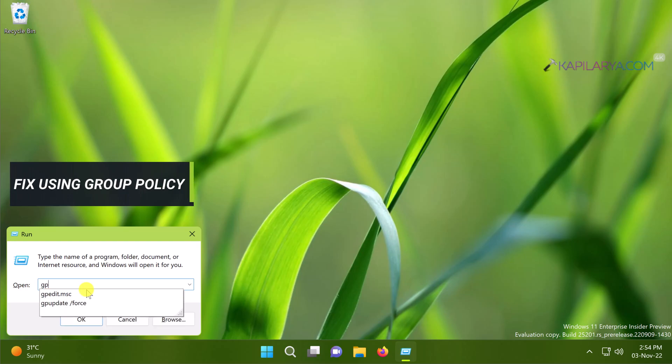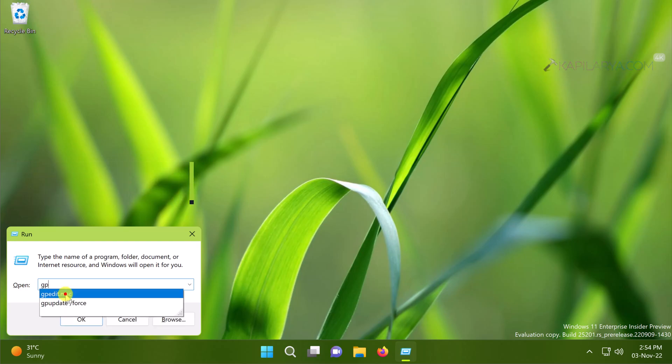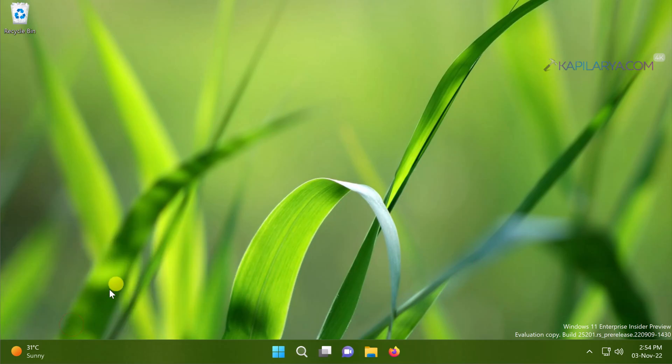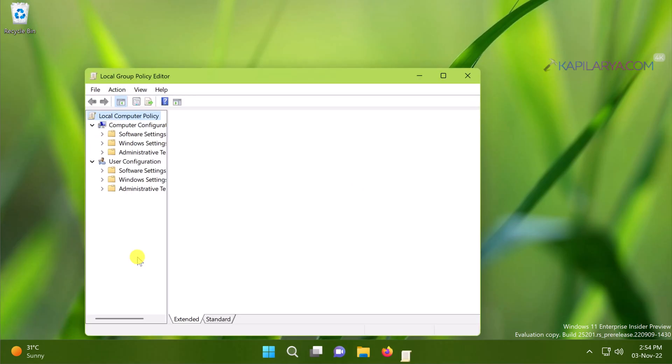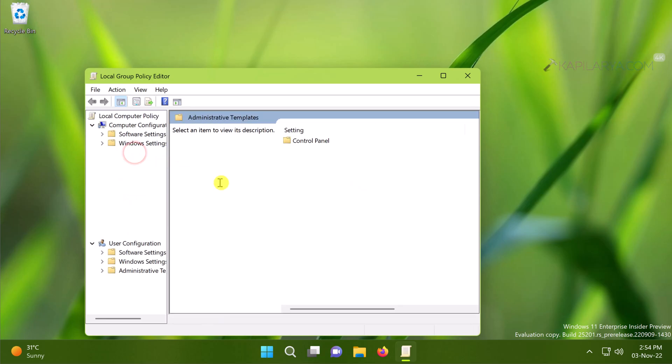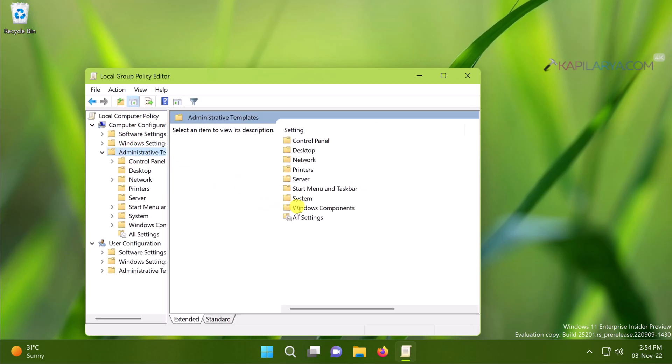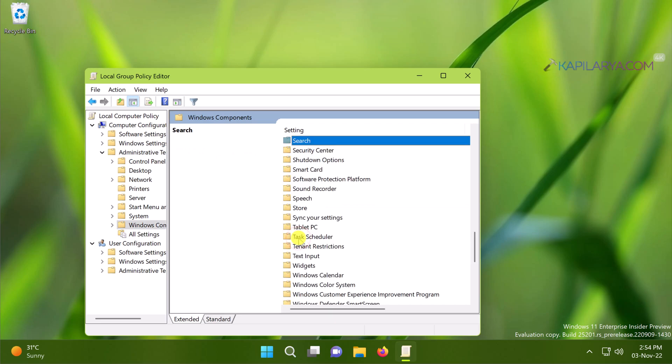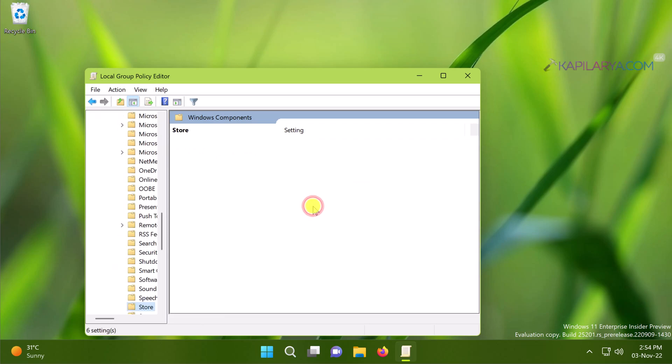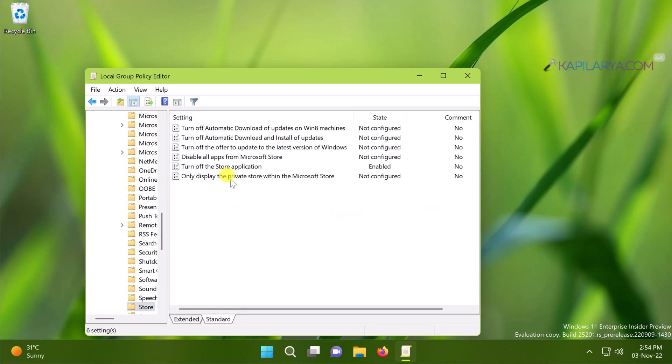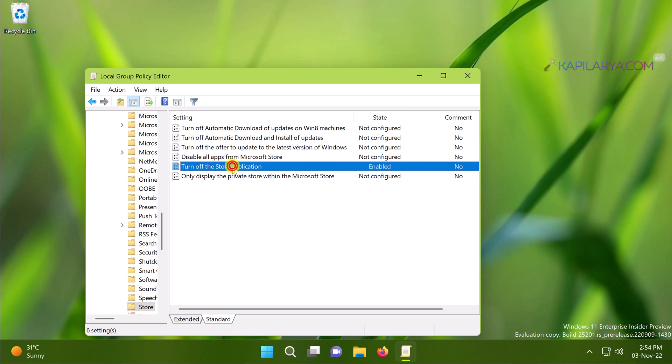You have to fix this by using the group policy and this method will only work on Windows 11 Enterprise and Education editions. If you are receiving the Microsoft Store app is blocked error, open the group policy editor, go to Administrative Templates, then Windows Component, then Store folder. Double click on the Turn Off the Store Application group policy setting.